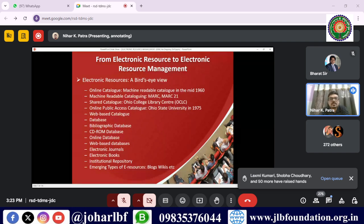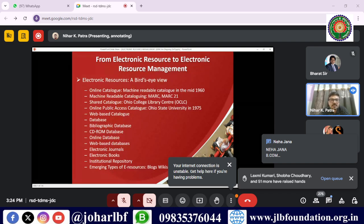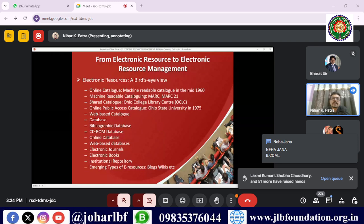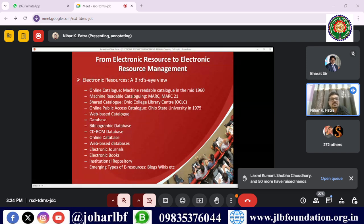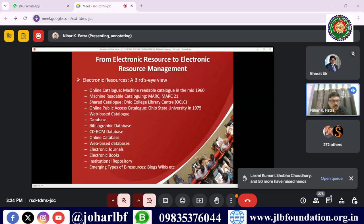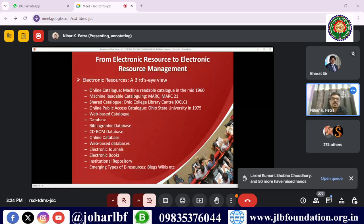The development of electronic resources began with online catalogs — machine-readable cataloging — then OCLC, then Online Public Access Catalogs (OPAC), web-based catalogs, bibliographic databases, CD-ROMs, online databases, web-based databases, electronic journals, electronic books, institutional repositories, and emerging types of e-resources. These include blogs, wikis, and content shared through Facebook, LinkedIn, and Twitter, which can also be considered e-resources. In libraries, there are two broad types of resources: print (books, periodical journals, reference books) and non-print or electronic resources (e-books, e-journals, e-databases, audio/video cassettes, microfilms, CD-ROMs, DVDs, and photographs).